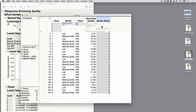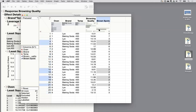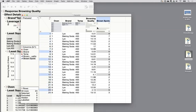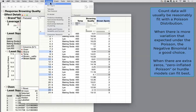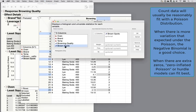What if instead of this continuous measure of browning quality, we measured the number of brown spots on the pretzels? So instead of a continuous measurement assuming a normal distribution, we now have count data — and a count is usually not normally distributed. The distribution here is really hard to figure out what would fit well, with a couple observations at six and seven, lots of twos and threes, and some zeros, with no ones or four-fives. With very limited observations, this distribution is really hard to characterize.